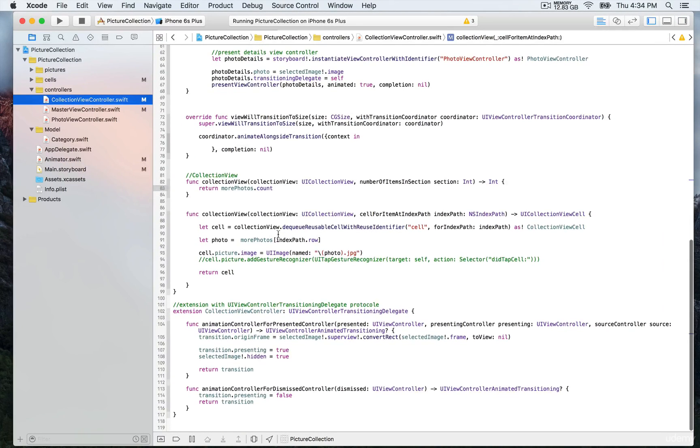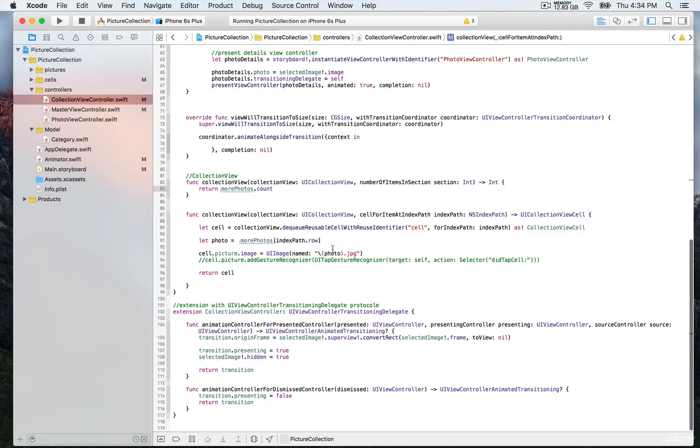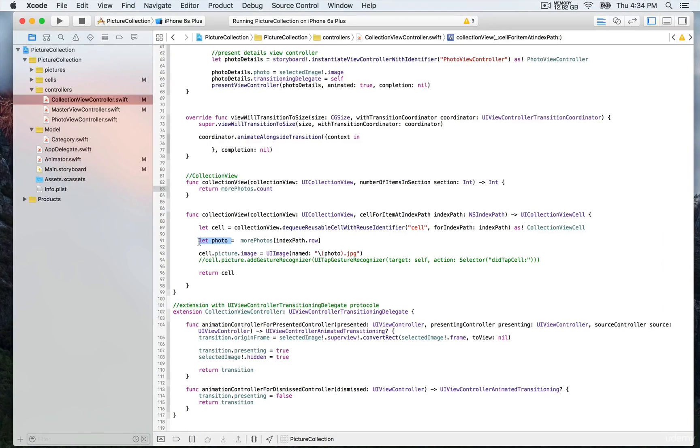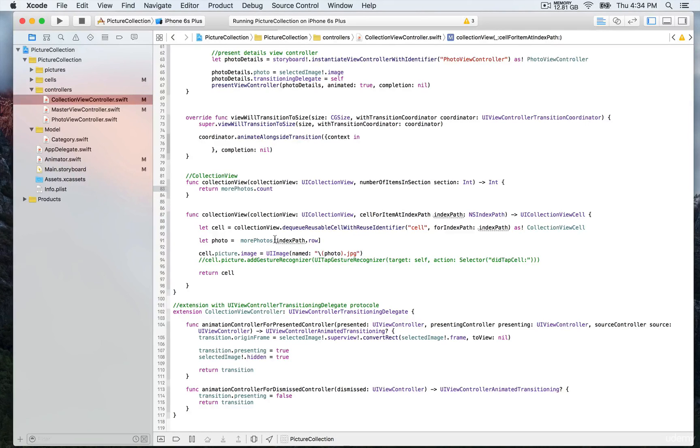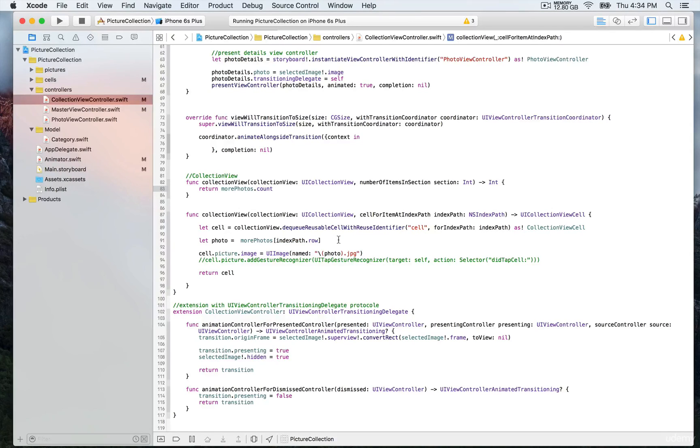We created this constant called 'photo' that's going to refer to the string object in the array 'morePhotos' at the index position of the index path row. We have 100 total, so this method is going to take care of looping through the 100 objects in the array.